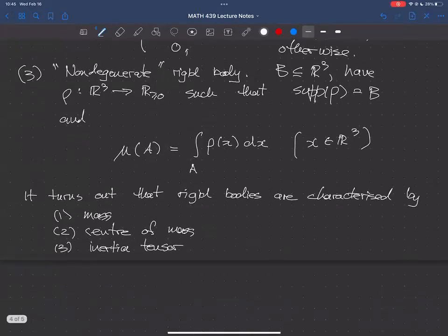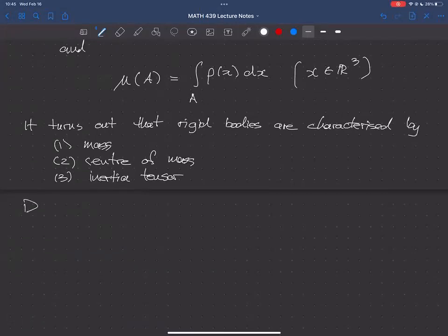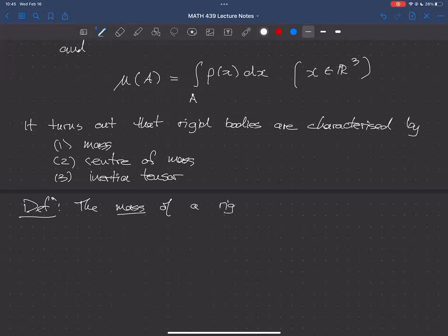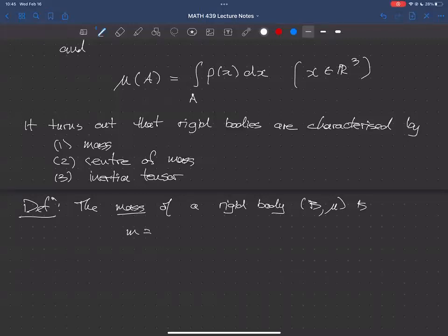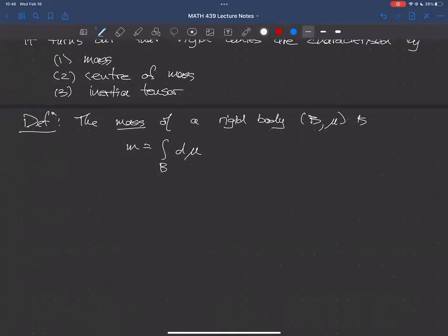Mass and center of mass are maybe not difficult to think about, but we'll define them carefully. The mass of a rigid body is obtained by integrating the measure — you can integrate it over B, or over all of R³, and it's the same thing because the support of the measure is contained in B.